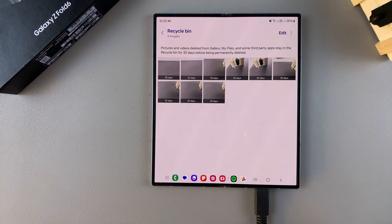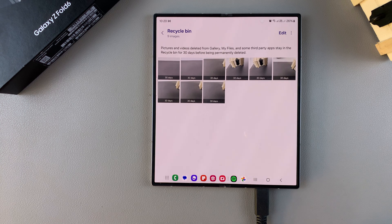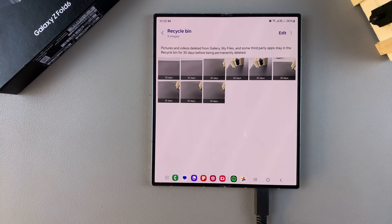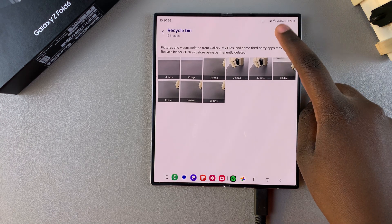Start by tapping on Edit, then select the images that you want to delete.